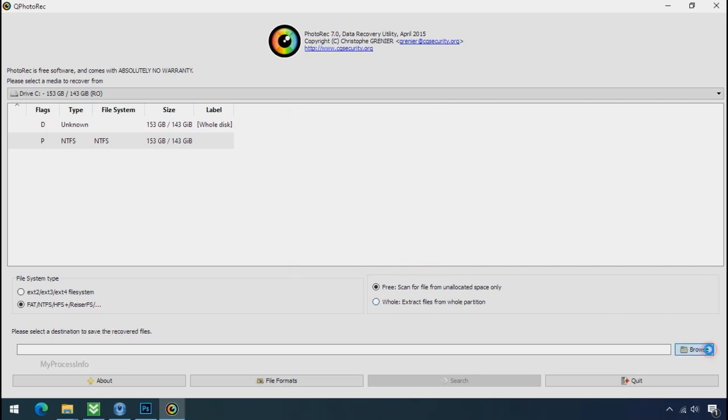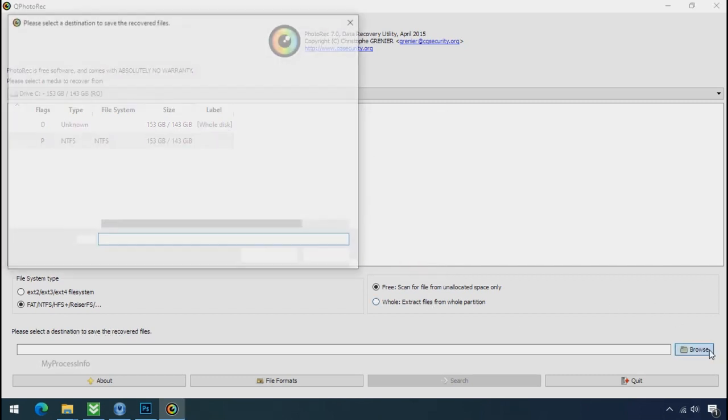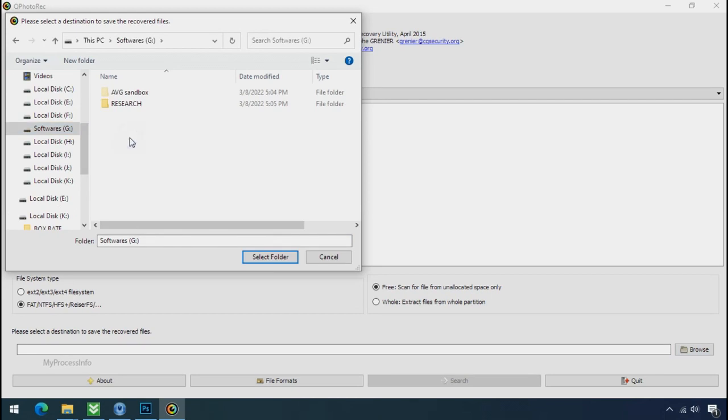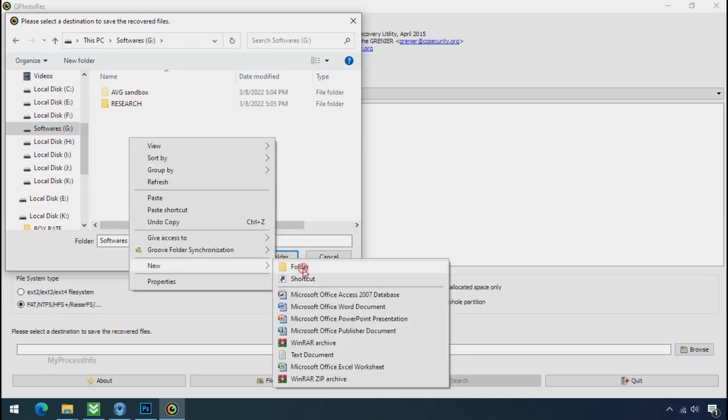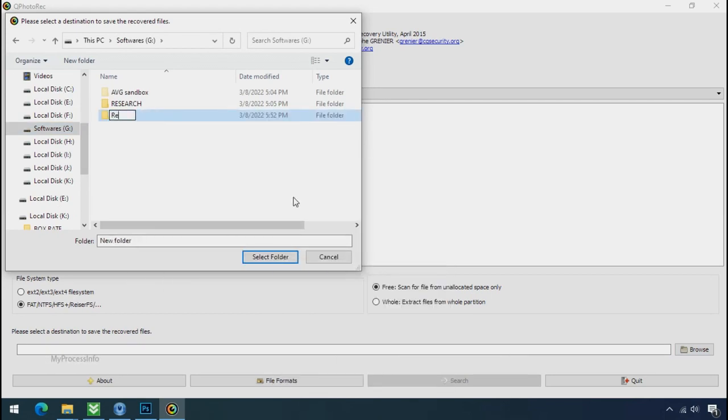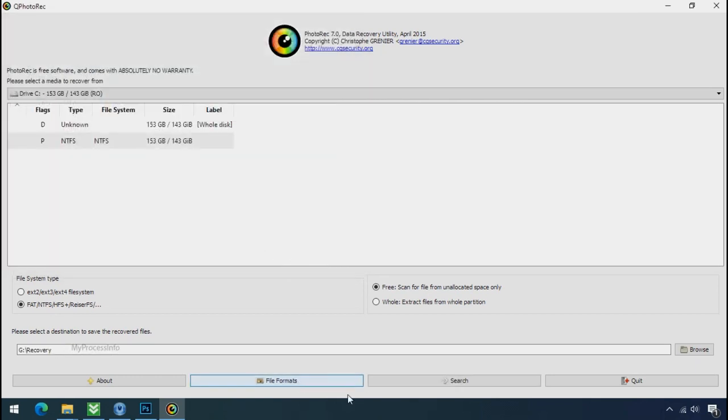Now click on browse and select or make the folder destination where you want to recover your data. And select the folder. Click on search.